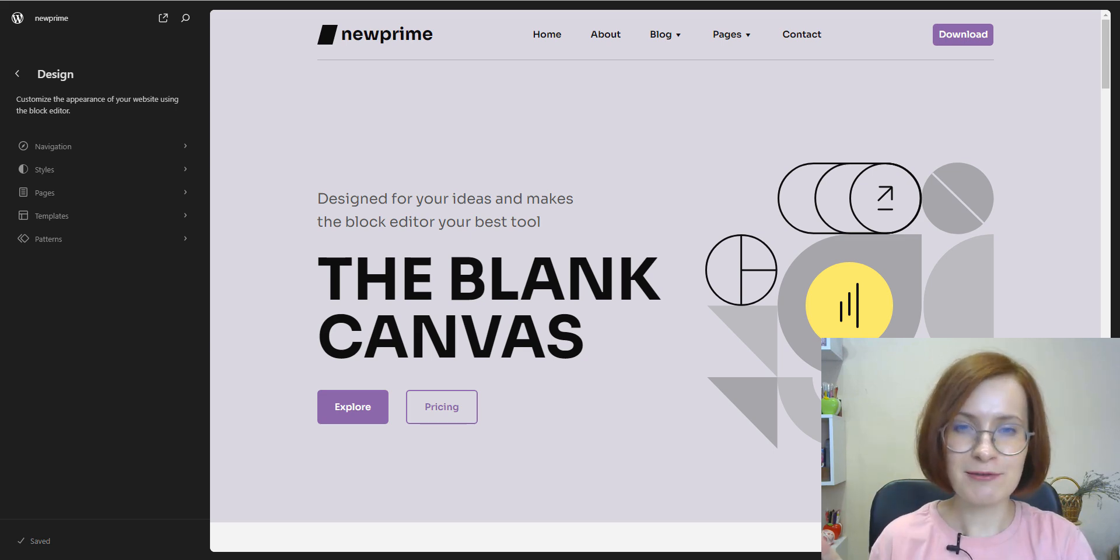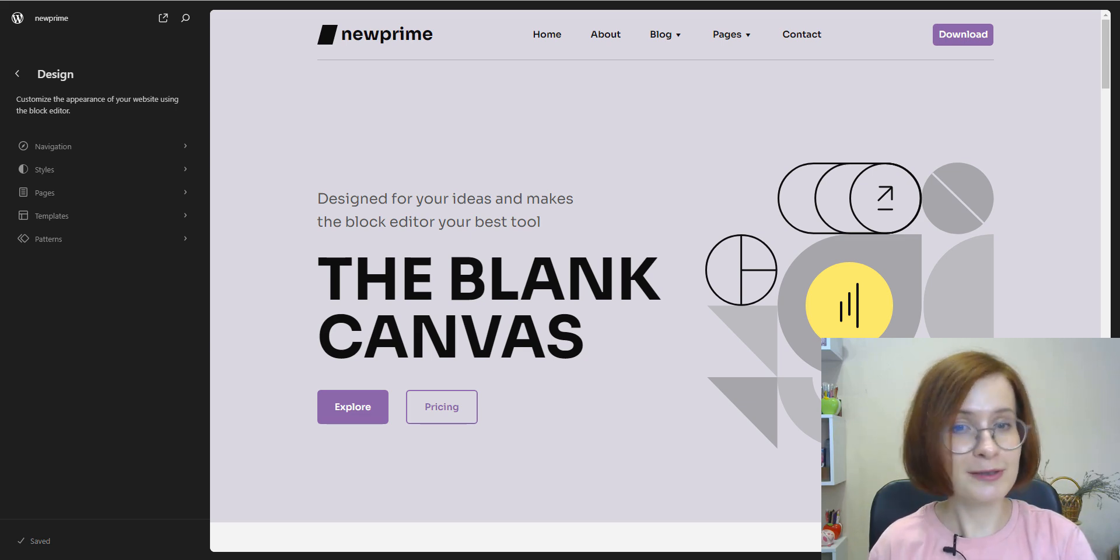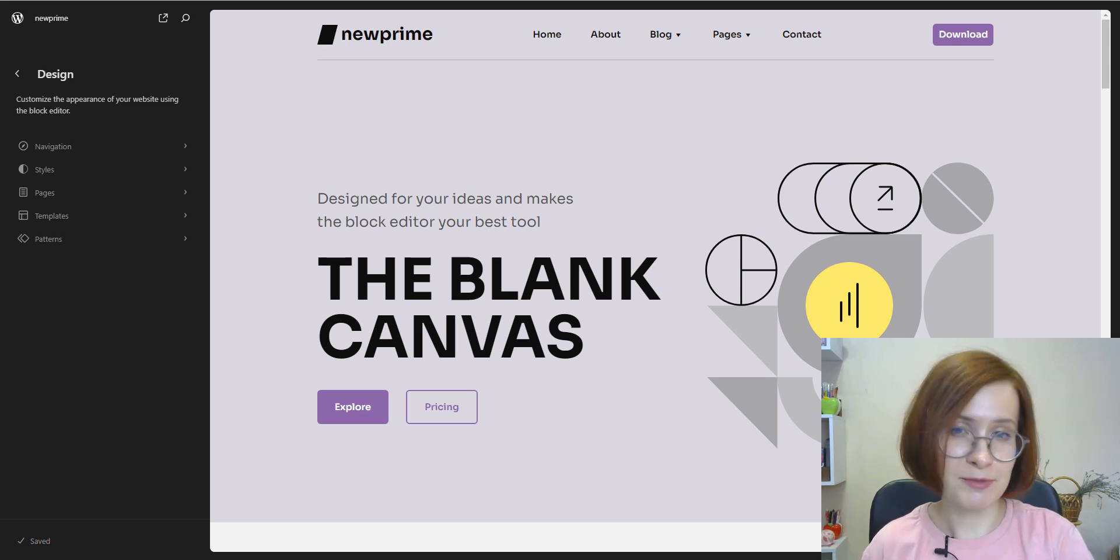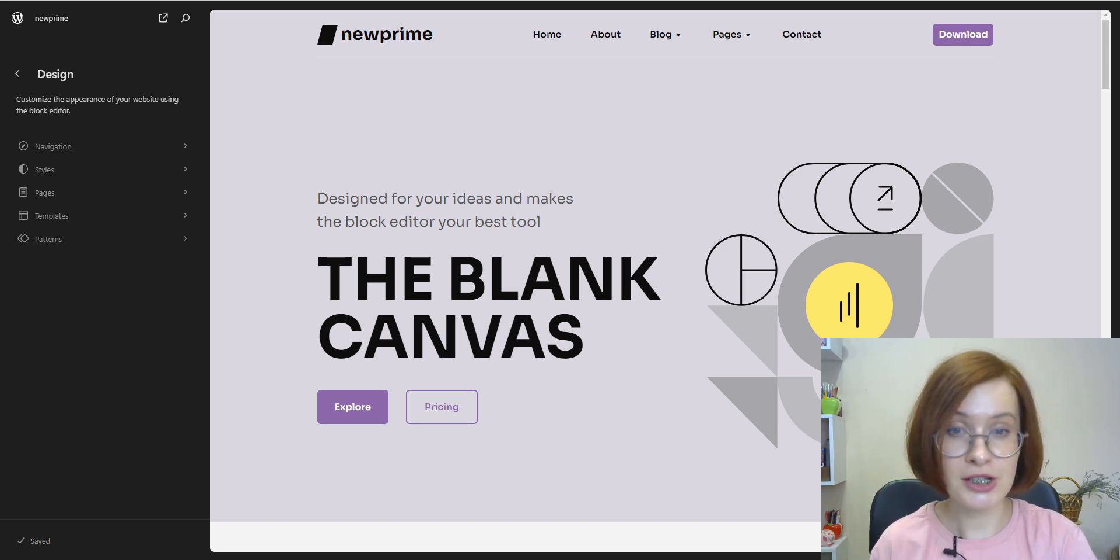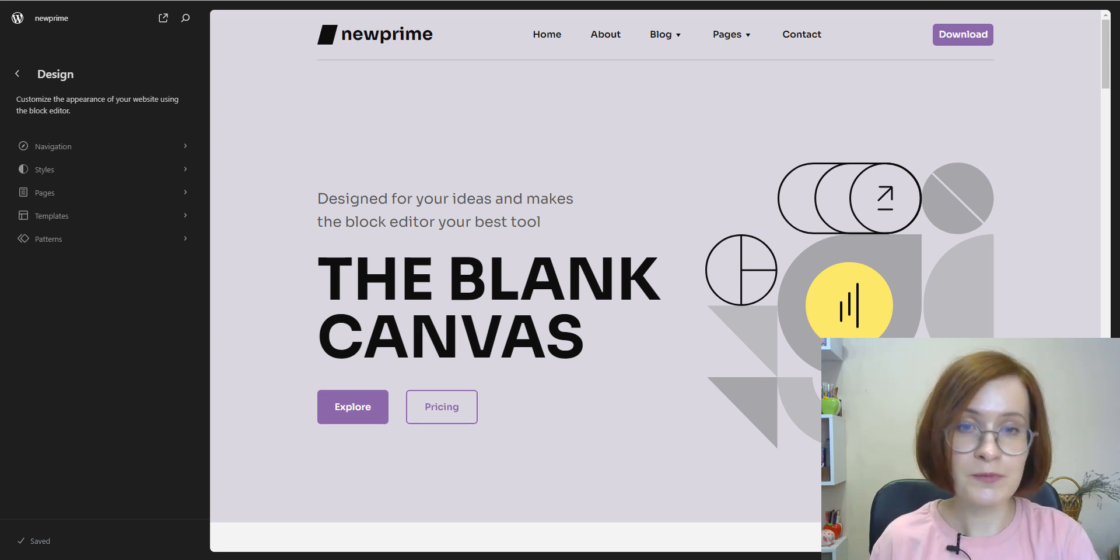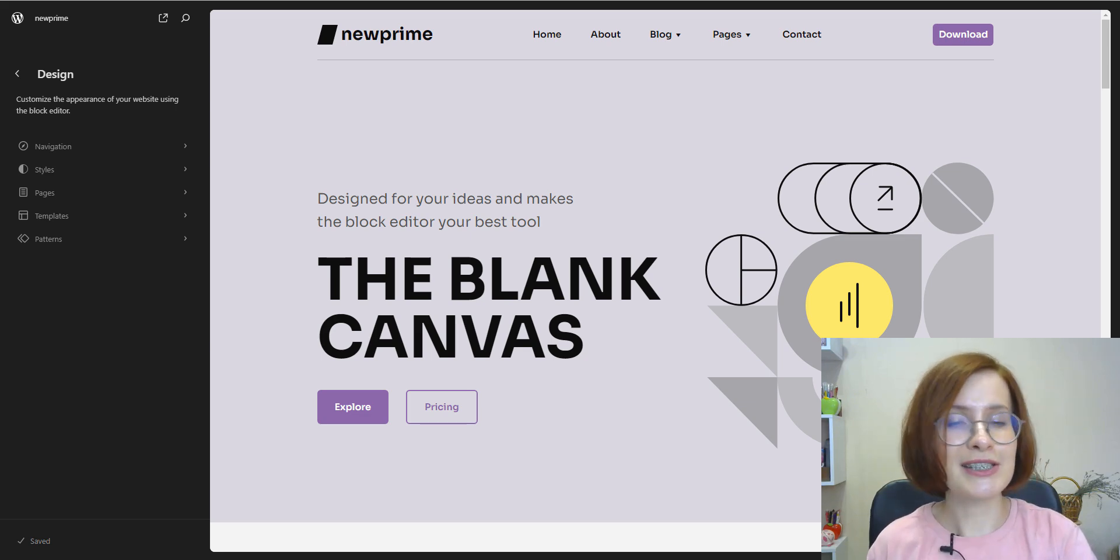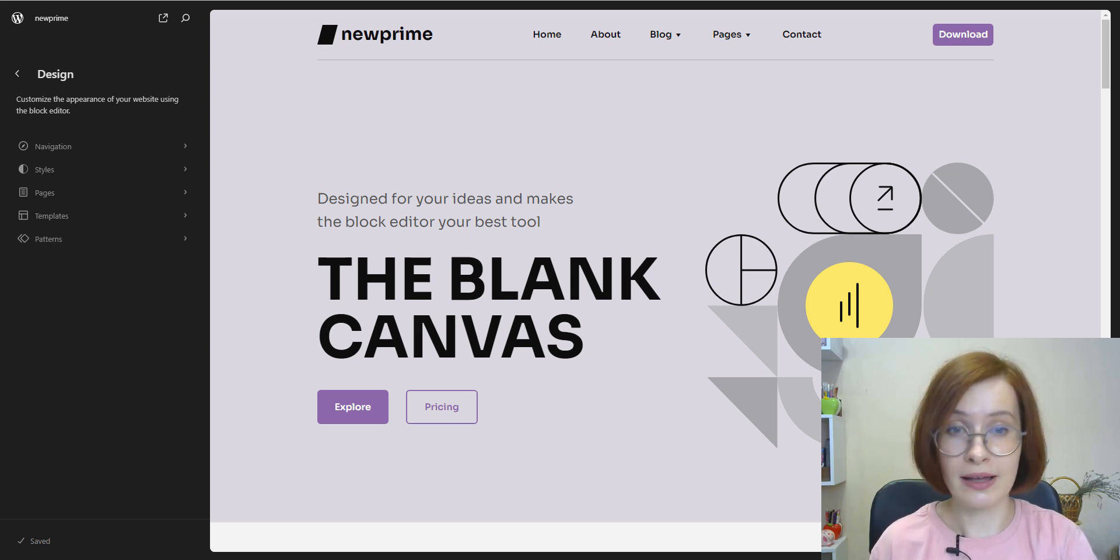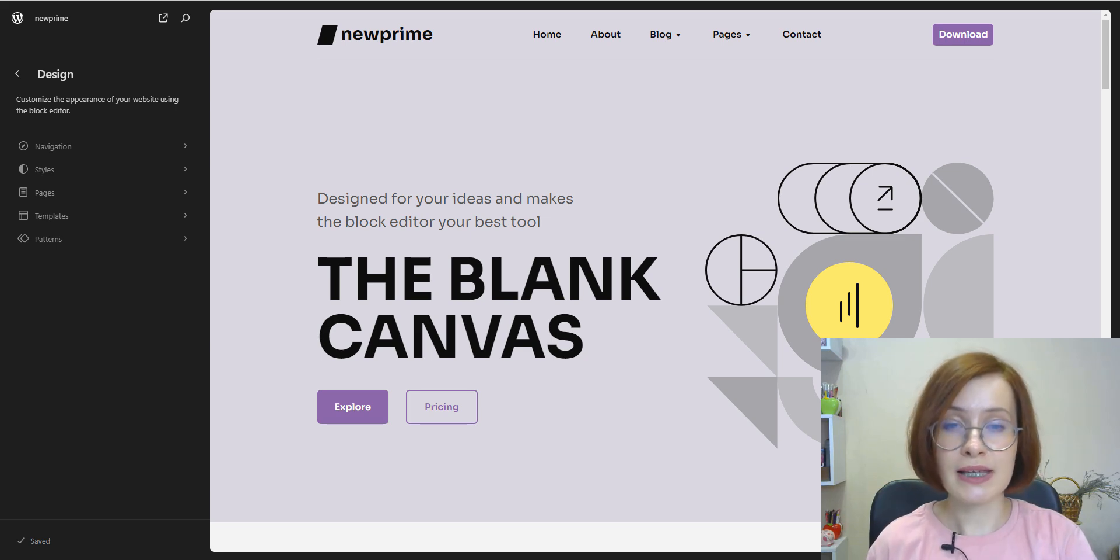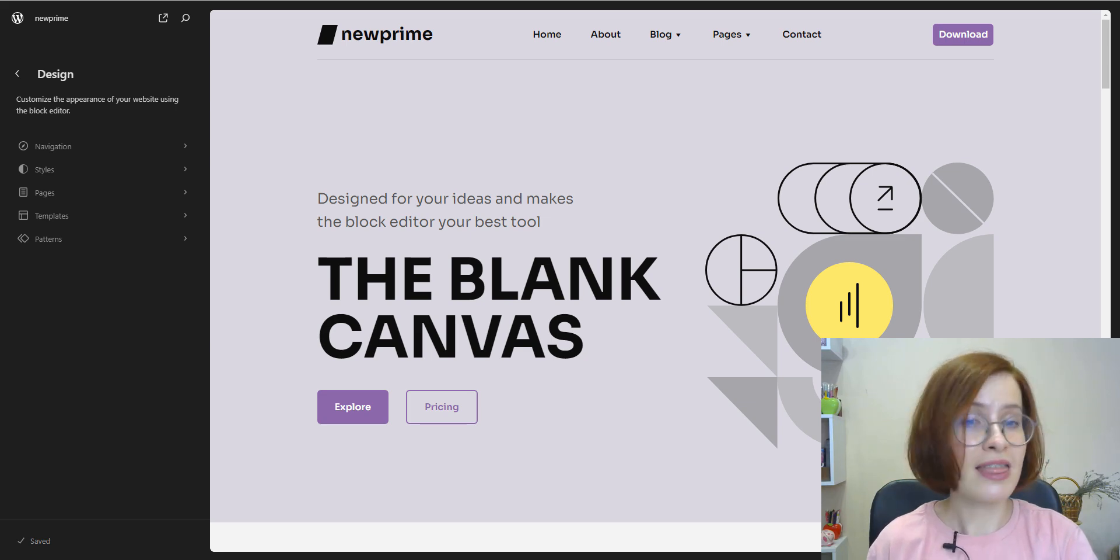This wraps up today's video. And if you found this information helpful, be sure to like, comment, and subscribe for more WordPress tips and tutorials. If you have any questions or suggestions, feel free to leave us a comment below. We are here to help you out. Also, follow us on social media like Facebook, Instagram, and Twitter for the latest updates and exclusive content and become a part of our vibrant community.